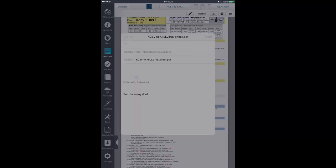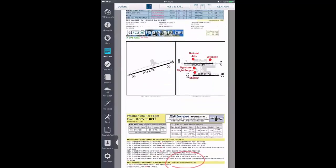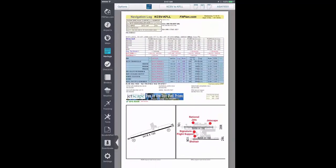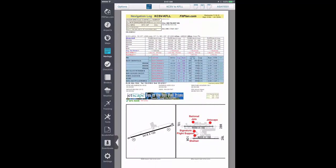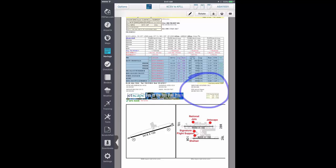Any changes you make to the PDF versions of your navlog can be saved and viewed at another time. For example, if you draw on the PDF to highlight certain features of your flight, you can tap the Done button and these changes will be saved on the navlog PDF.